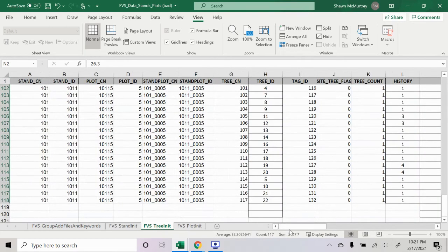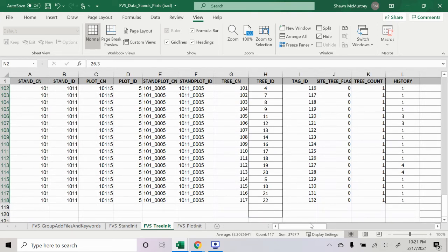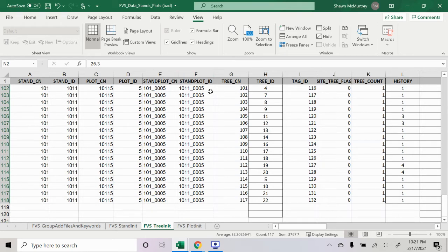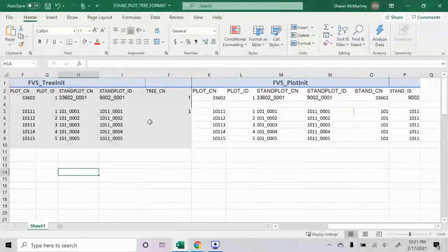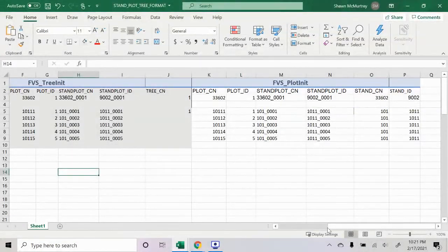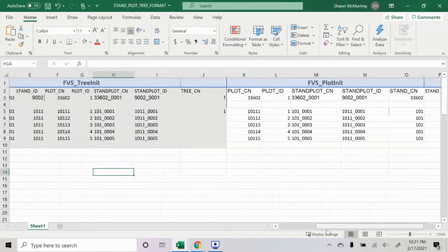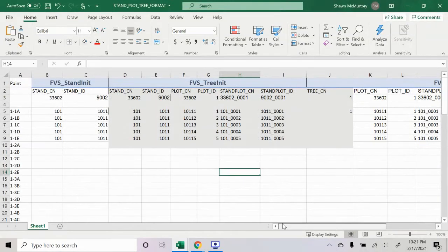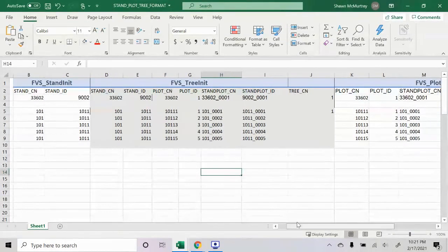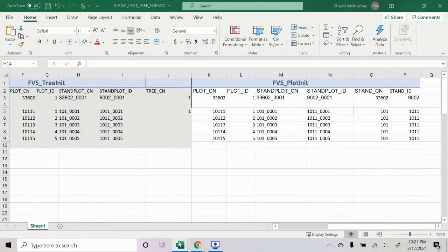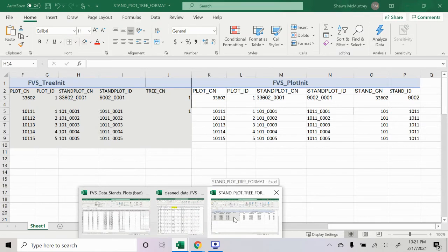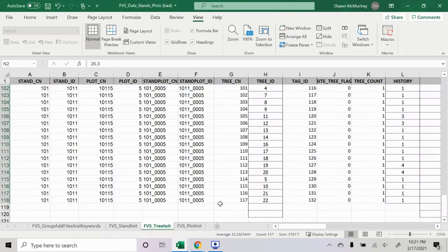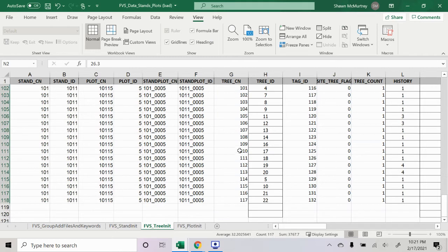Now we move on to the tree init spreadsheet, the last of the mandatory spreadsheets. Again, we have our stand CN, stand ID, plot CN, plot ID, stand plot CN, stand plot ID. If you just use that spreadsheet and use the format that I have and just keep consistent with your stands and your plots that are in your stands, that's the best way I can explain how to do it, because that was confusing to me for a long time. You have to just keep track of your plots and which plots are in which stand and which trees are within those plots.